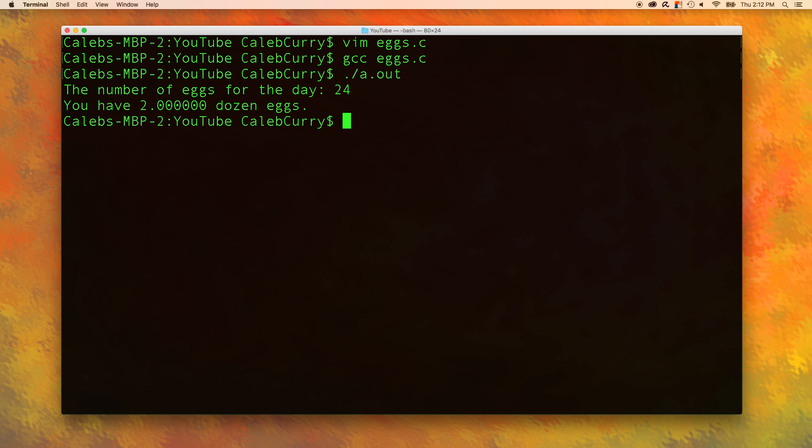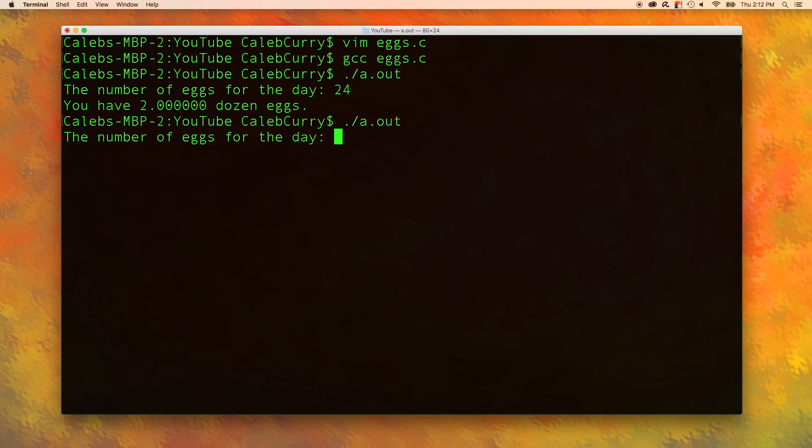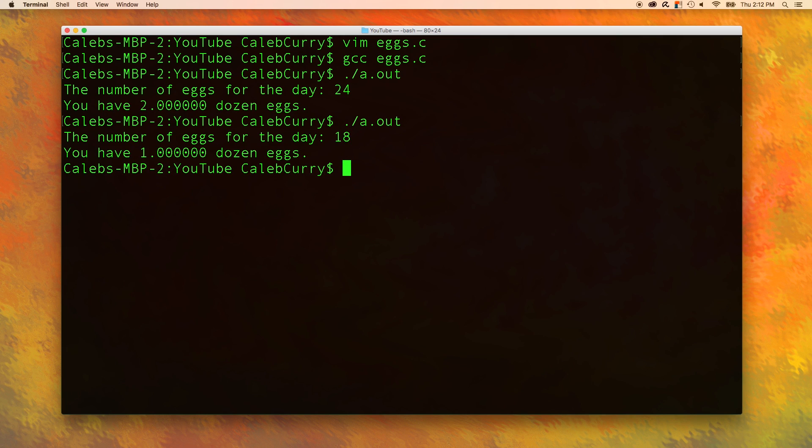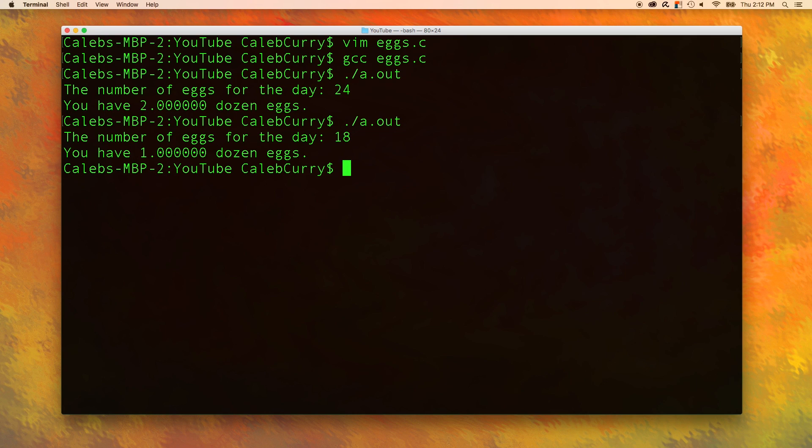Not quite, there is actually a serious problem in our program. Let's try it with a different number of eggs. This time we are having a slower day and we only produce 18 eggs. Oh, we have one dozen eggs? That's not right. What the heck?